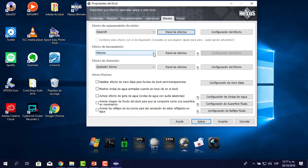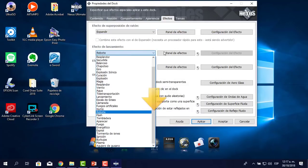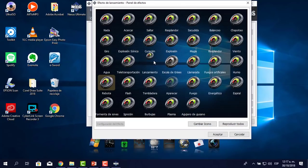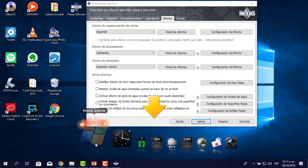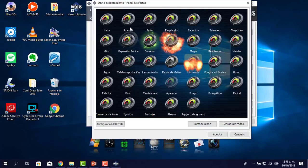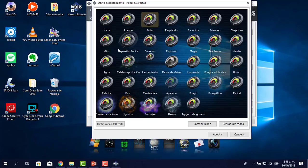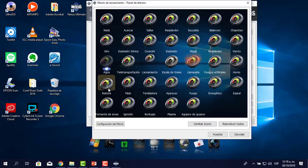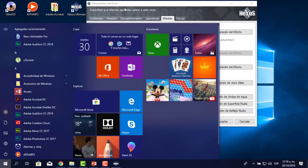En el efecto de rebote al hacer clic: cuando hago clic, ves que rebotó. Esto también se puede cambiar. Le voy a poner que cuando haga clic me salga una llamarada. Aplicar, y mira, apareció la llamarada. Lo voy a cambiar finalmente y dejarlo en rebote. Hago clic y confirmamos que rebotó. Lo dejo allí.